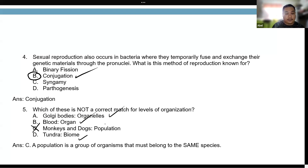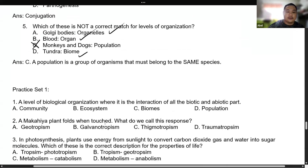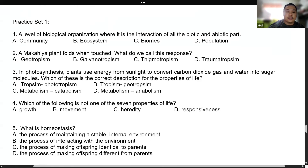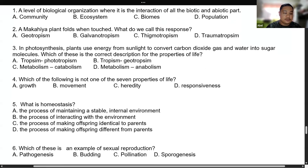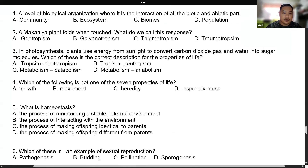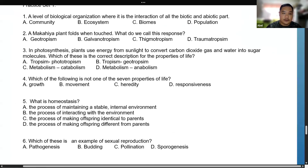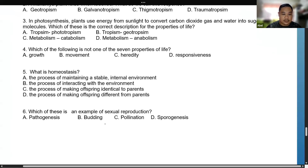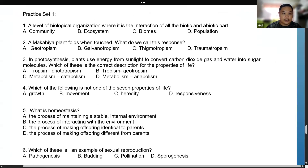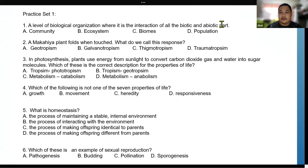A population is a group of organisms that belong to the same species. Please answer practice set one. If you need further discussion, you can access the next video. Thank you for listening.